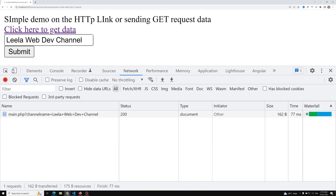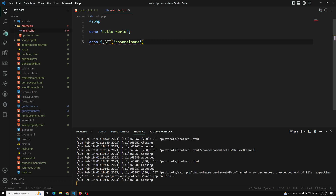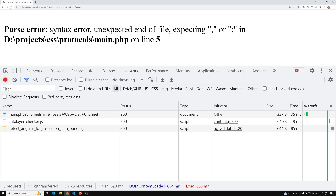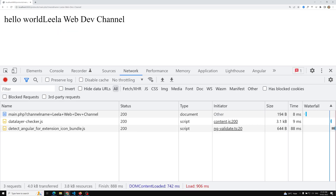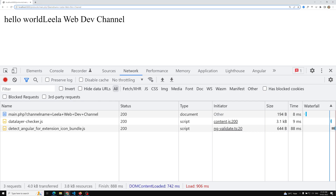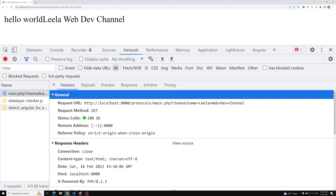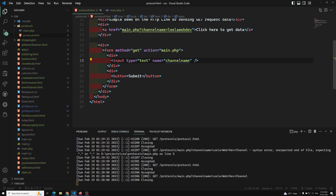Now clicking submit, it goes to main.php. We had a syntax error earlier — the column name wasn't matching. After fixing it, I refresh, type 'Leila WebDev channel', and click submit. We're able to successfully get the data. This time the data is passed through the form as a GET request — you can see the request method is GET in the network payload.